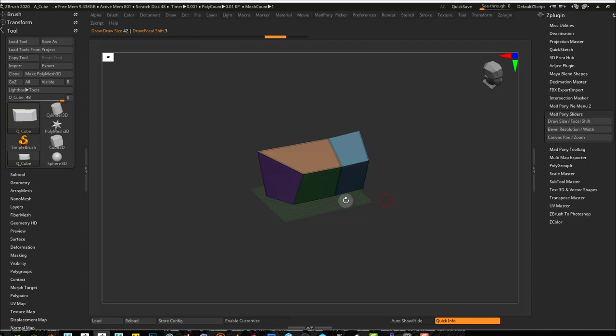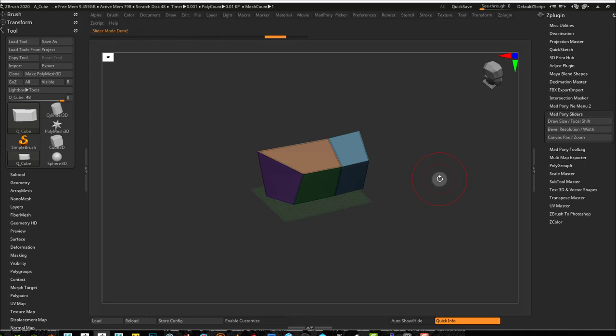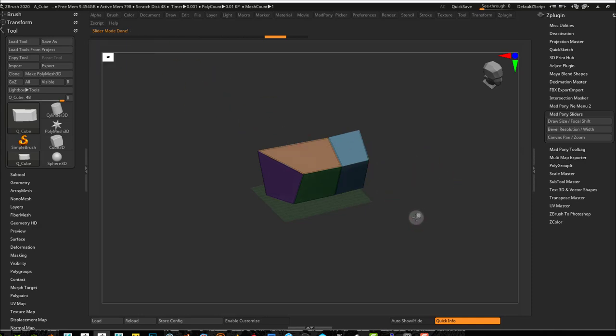You can see in your note bar, it tells you the Draw Size value and the Focal Shift value as you move your cursor around. So if I go up and down, I can control my Focal Shift. Left and right, I can control my Draw Size. Once I'm happy, I can click the same hotkey that triggered this menu and I get slider mode done.